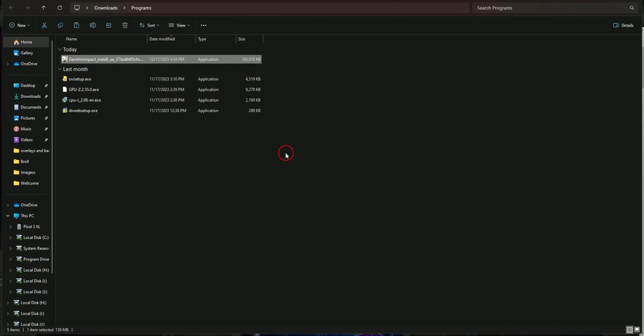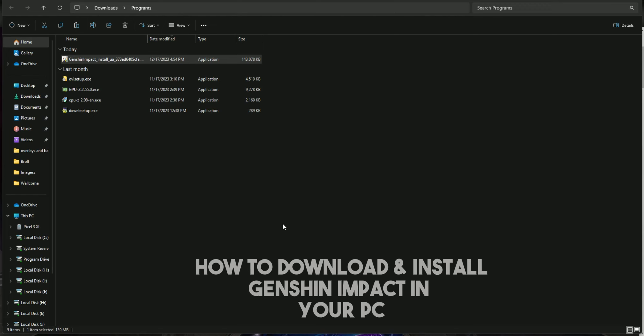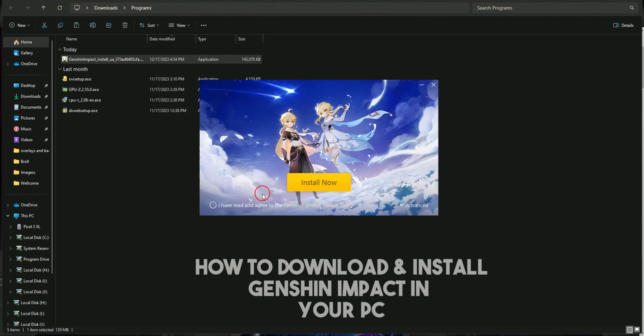Just tap on it. It is basically Genshin Impact installer. After opening this, just accept the permission by tapping on yes. Now you have to check the mark. After checking the mark, now you have to click on install now.